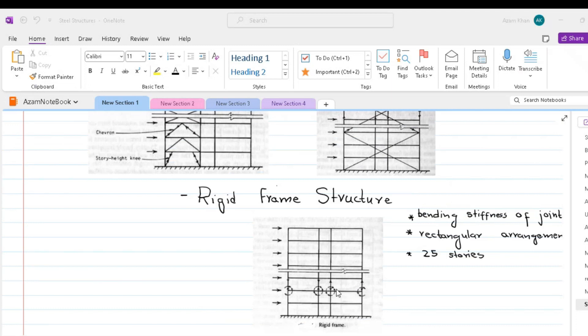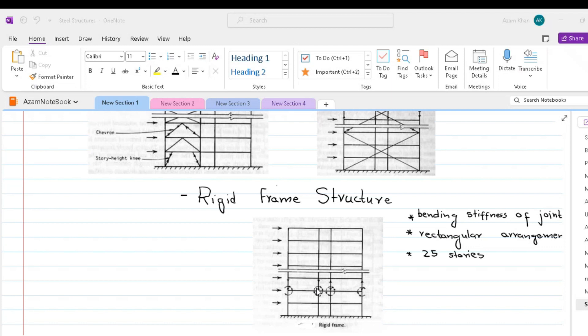Gravity loading also is resisted by the rigid frame action. Negative moments are induced in girders adjacent to columns, causing the mid-span positive moments to be significantly less than in a simply supported span. In structures in which gravity loads dictate the design, economies in member sizes that arise from this effect tend to be offset by the high cost of rigid joints.